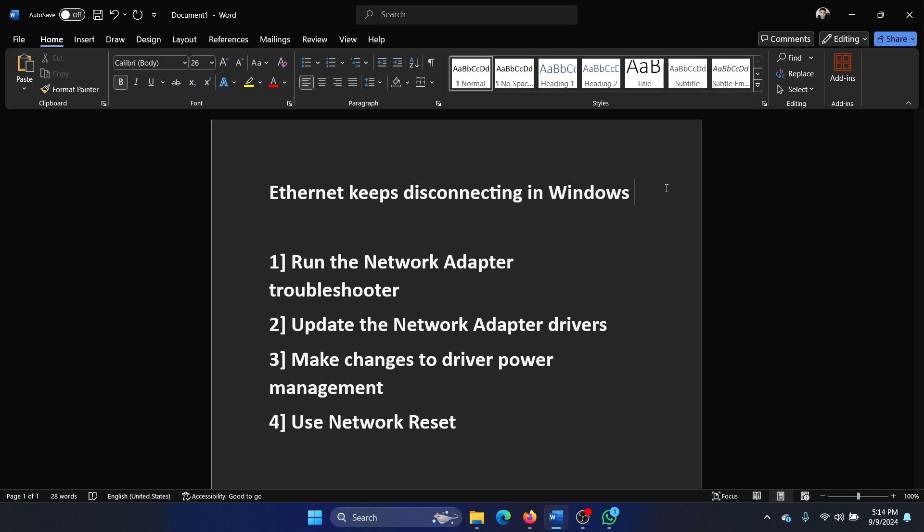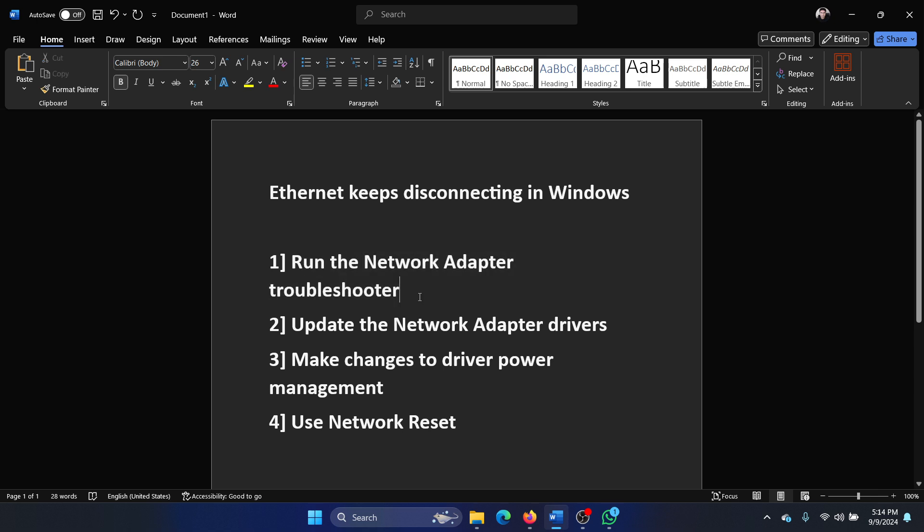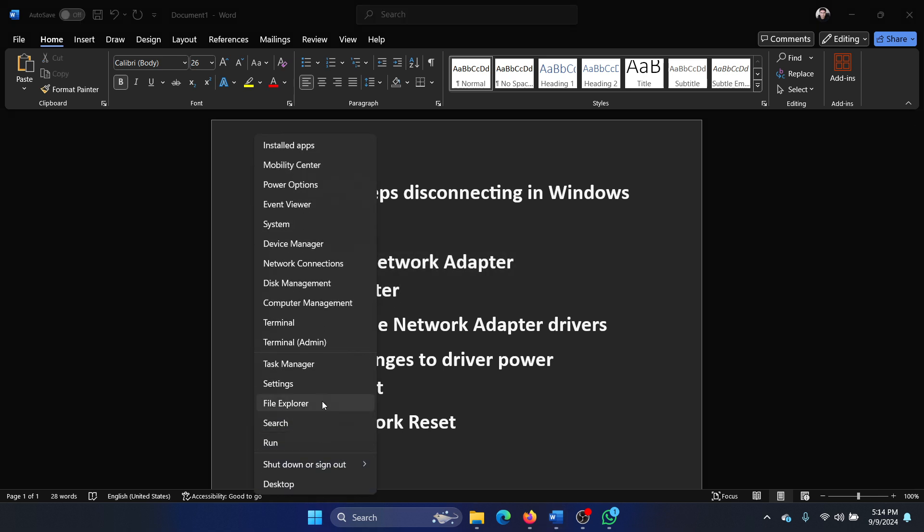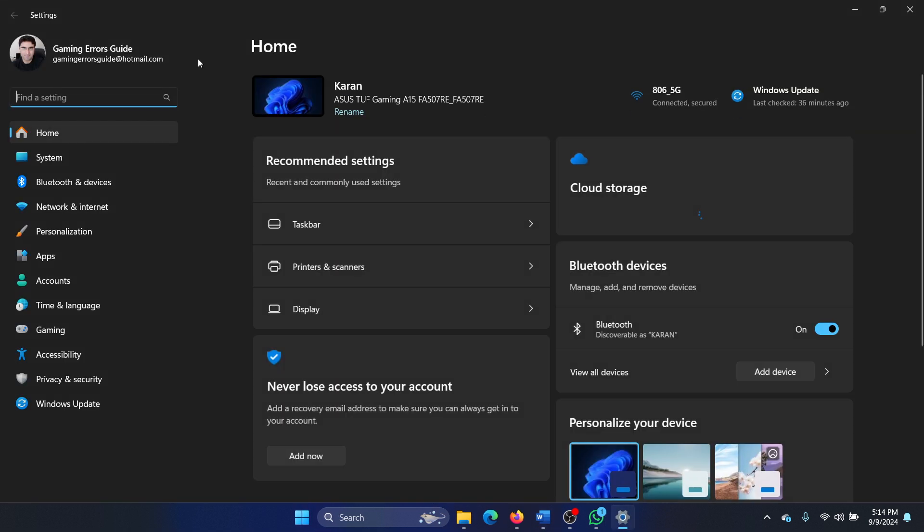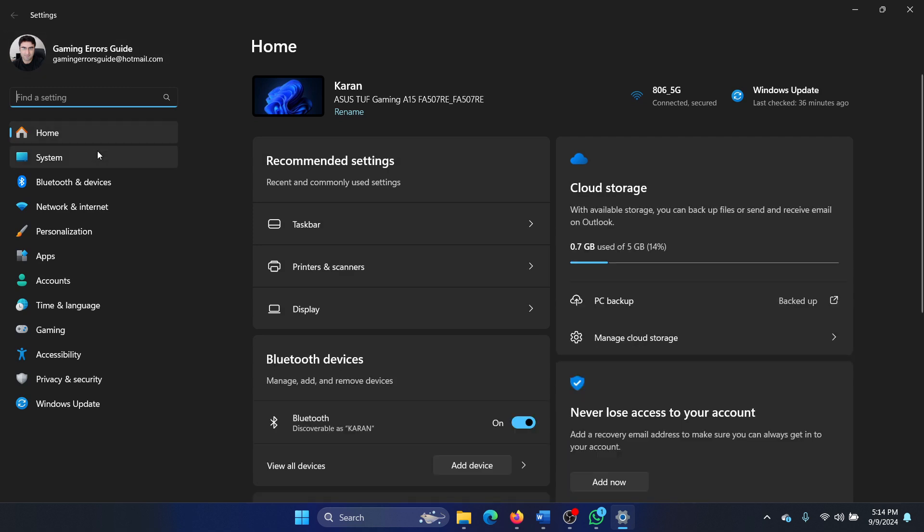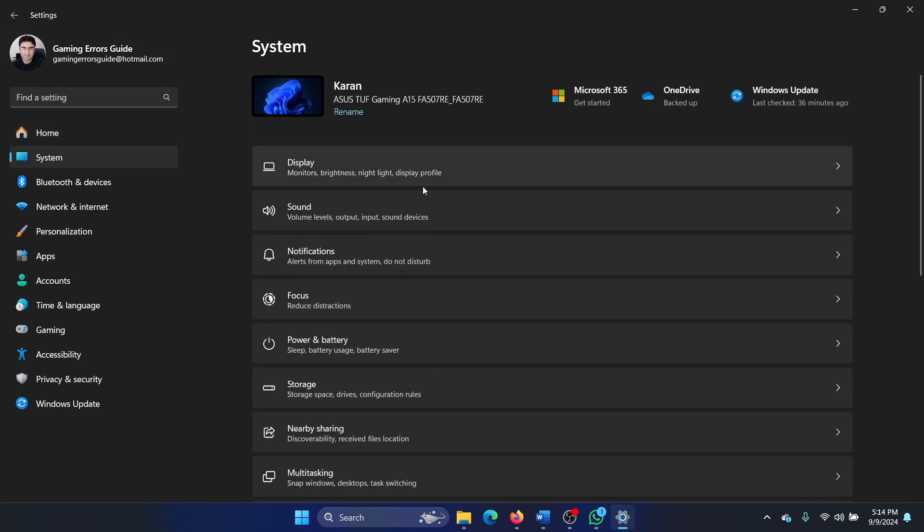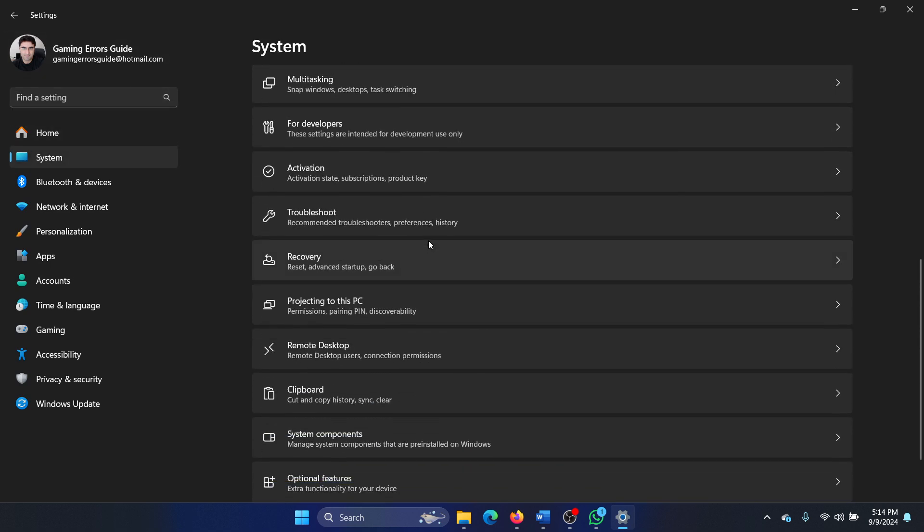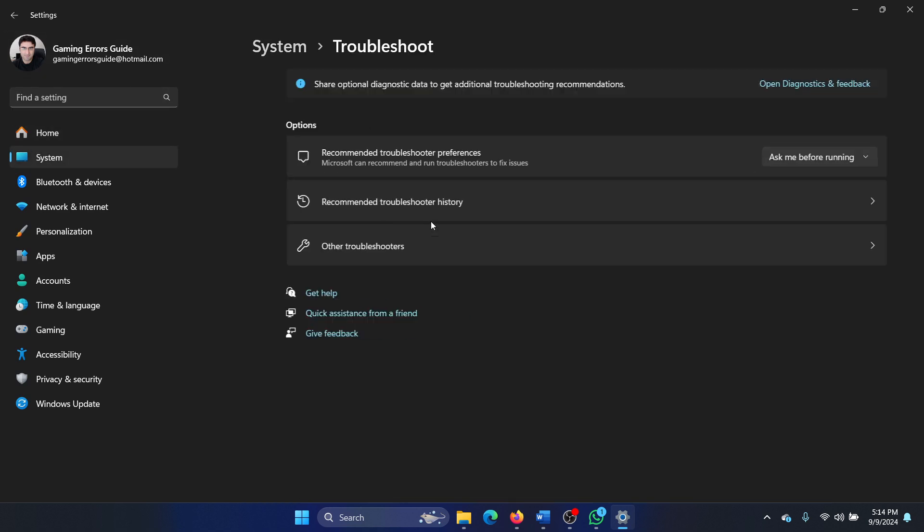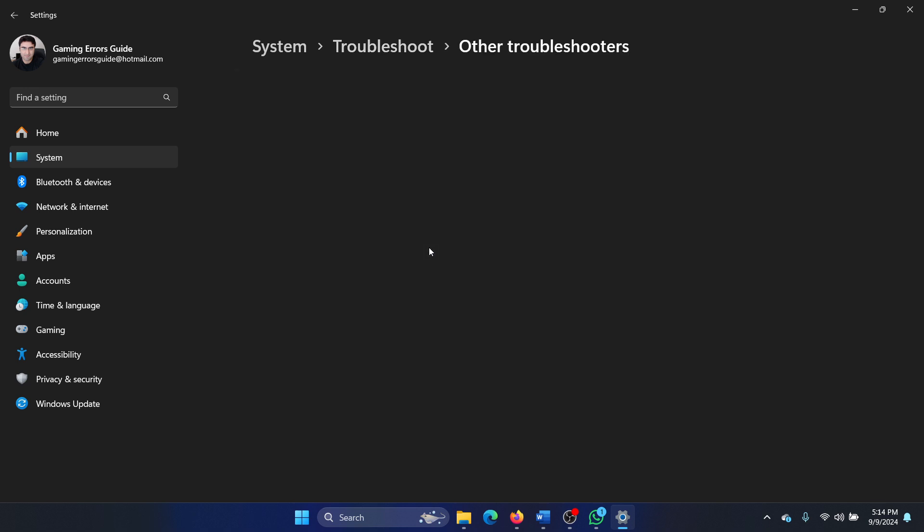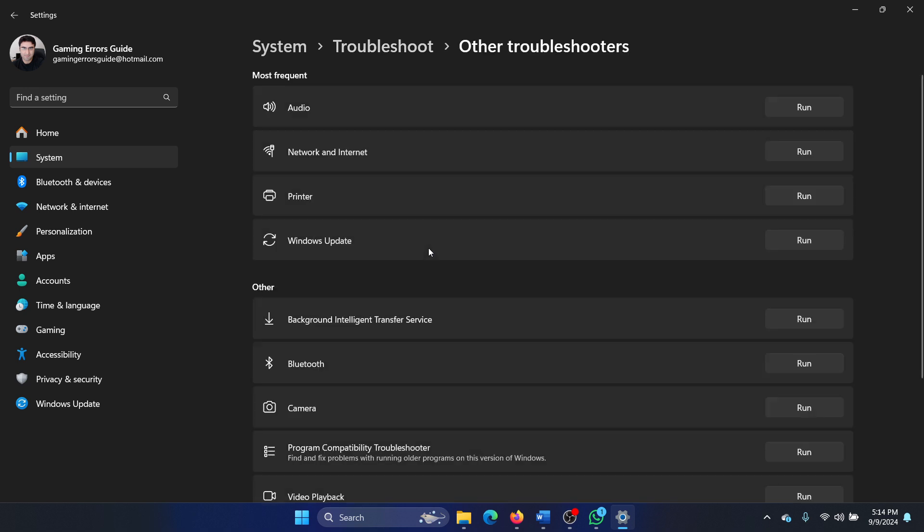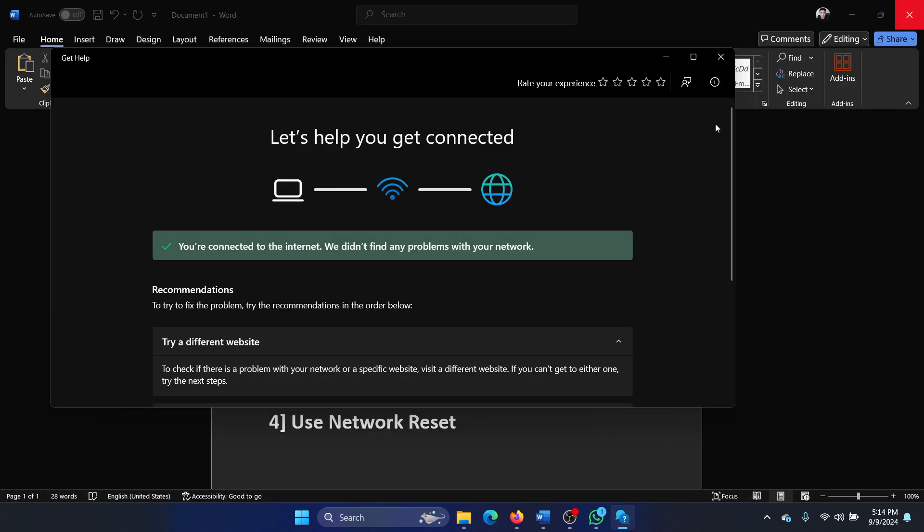If that is the case, try the following solutions. First, run the Network Adapter troubleshooter. Right-click on the start button, select Settings from the menu, go to the System tab on the list on the left-hand side, select Troubleshoot in the right pane, select Other troubleshooters, and click Run corresponding to the Network Adapter troubleshooter.